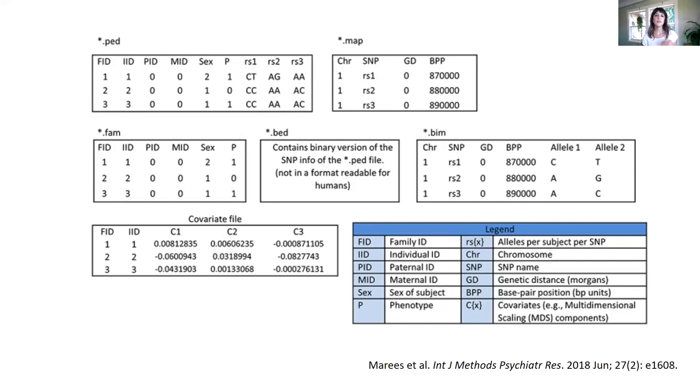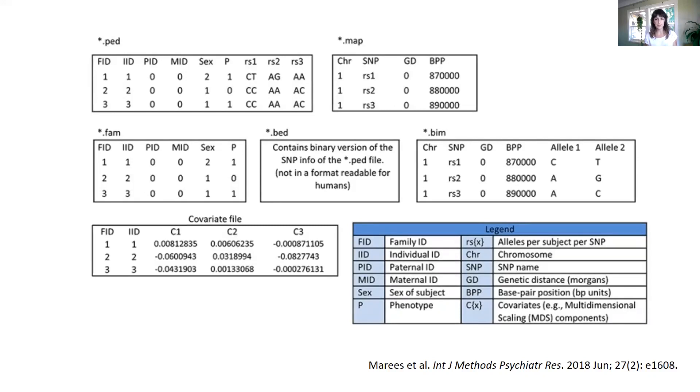If we choose to use the binary format, we will be using three files. One of them, the FAM file, will be including the IDs of the people, their sex, their phenotypes.